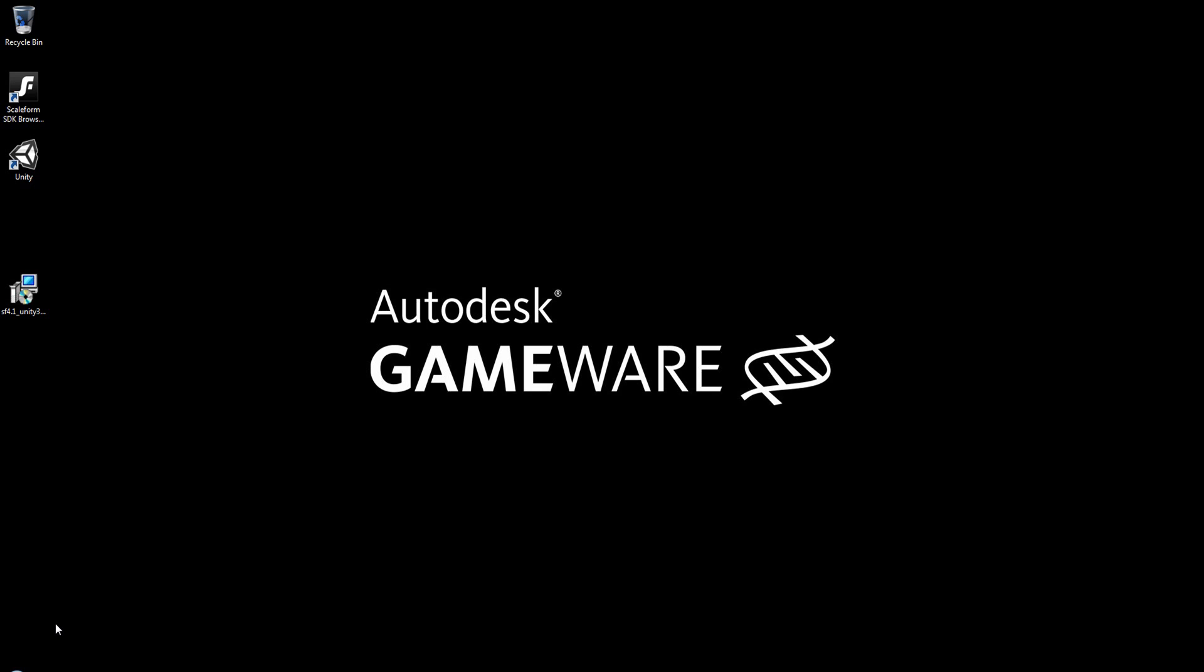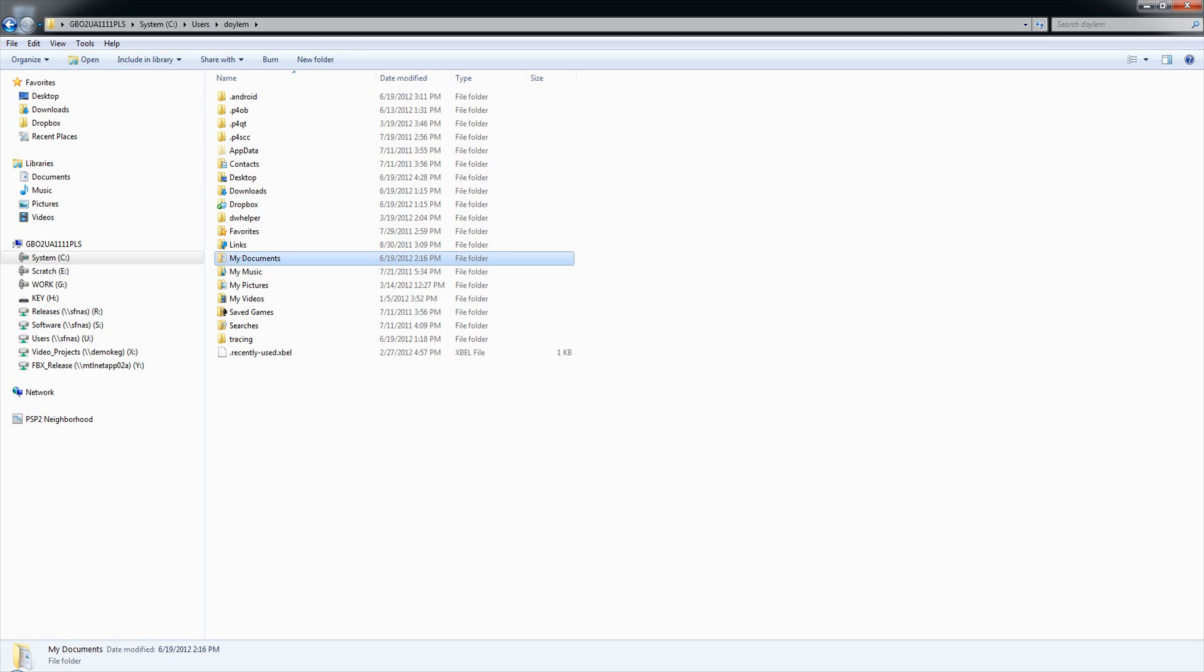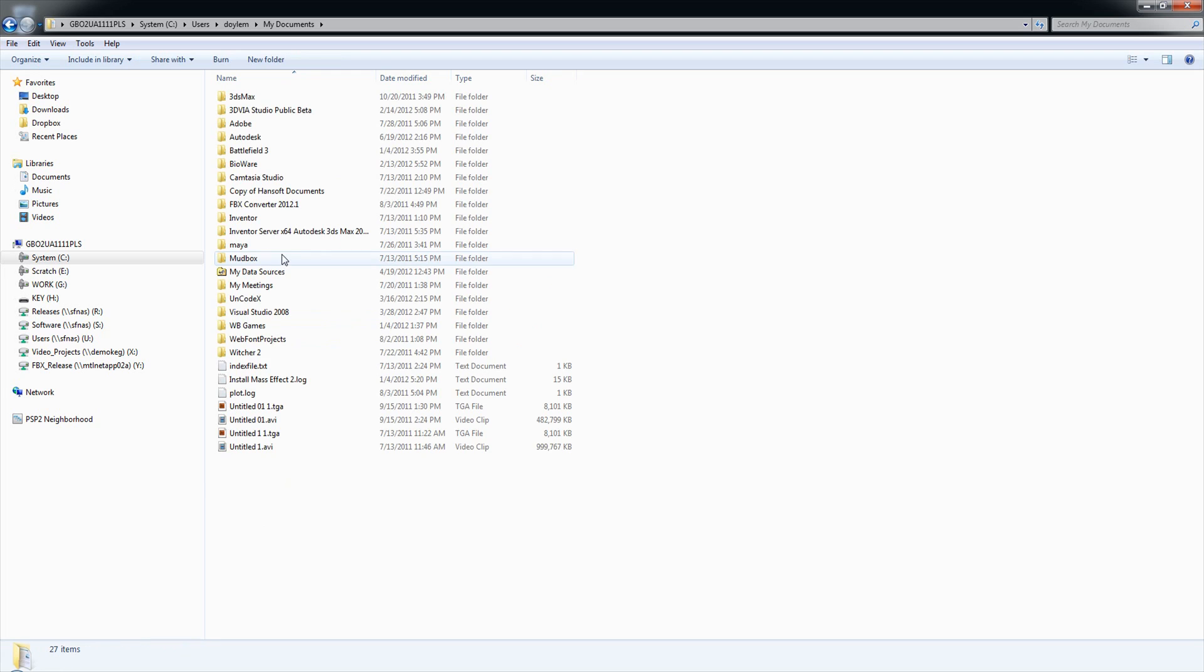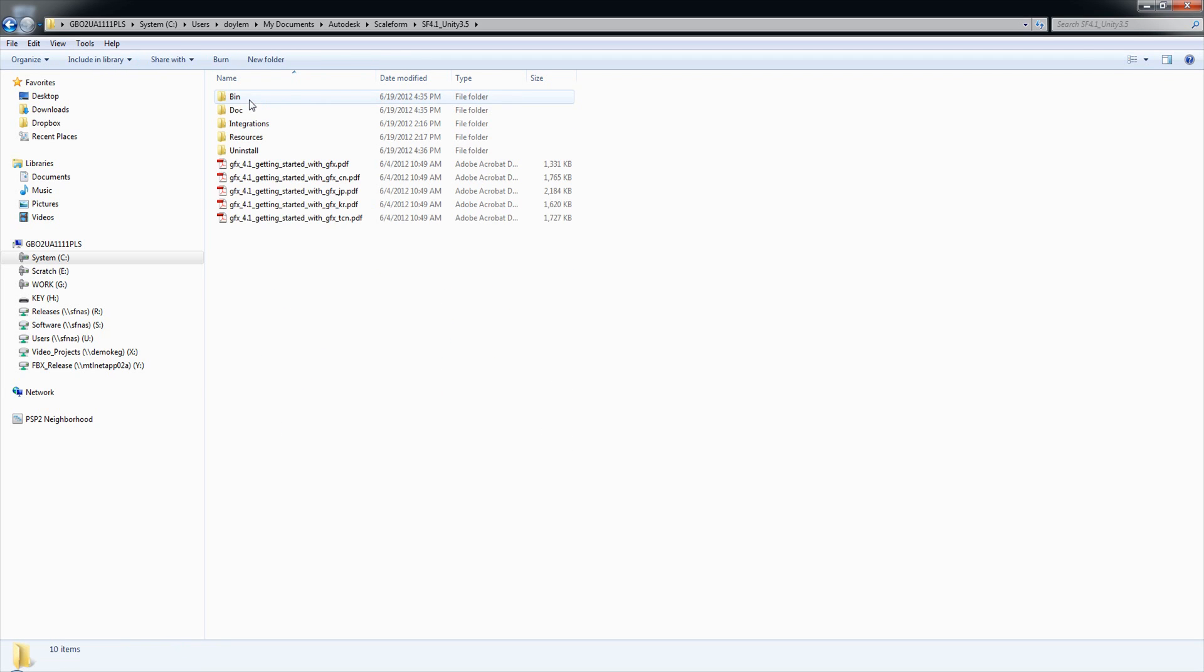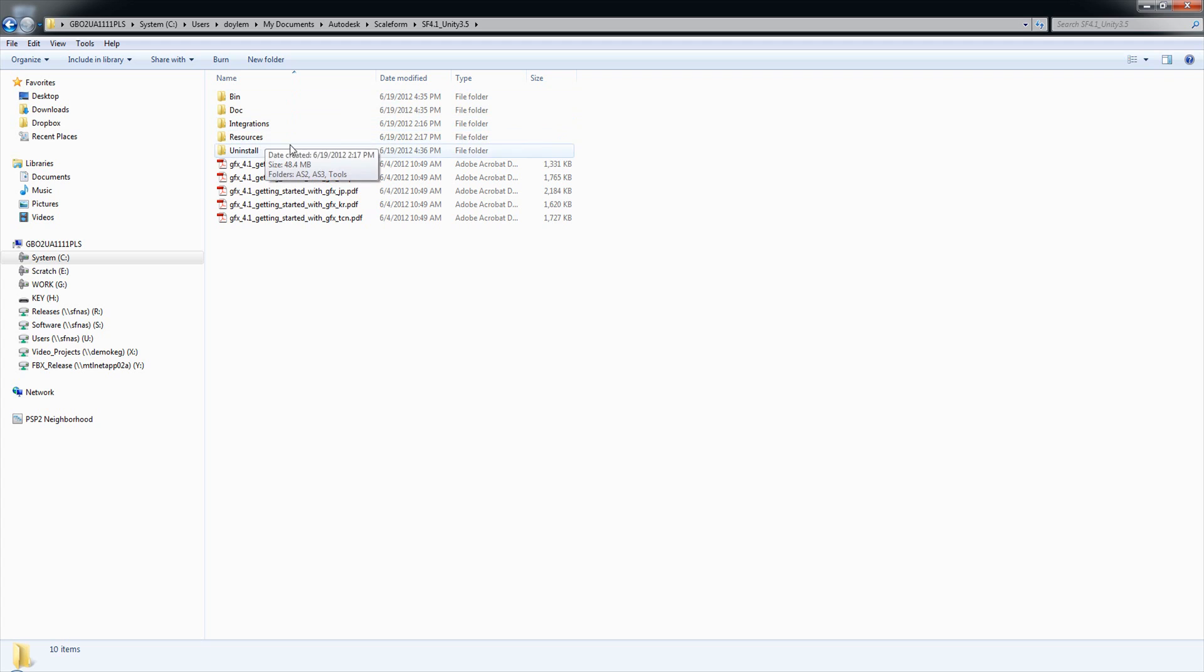Before we continue, let's take a look at the installation folder. That's in your user folder under My Documents, Autodesk, Scaleform, SF4.1, Unity 3.5, and this is the root directory of the Unity Scaleform integration plugin. First off, you'll see that there are five folders: bin, doc, integrations, resource, and uninstall. The uninstall folder is not something we're worried about.